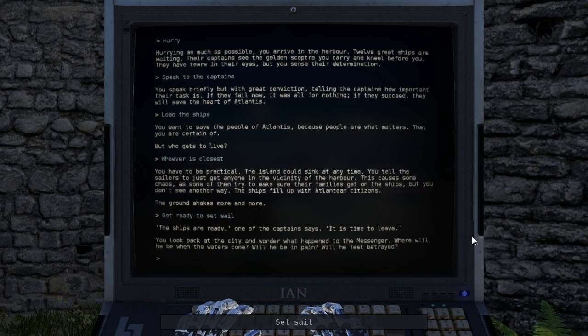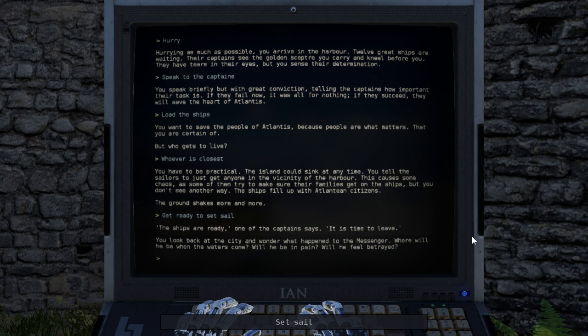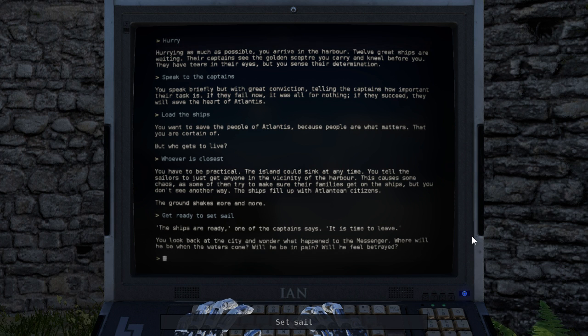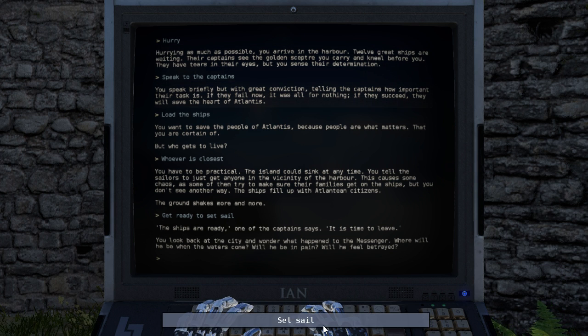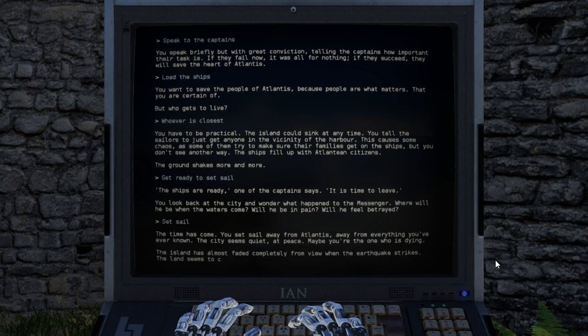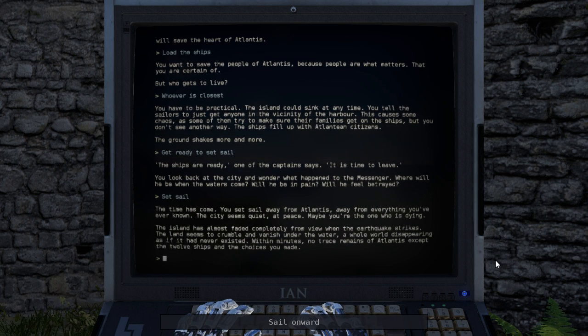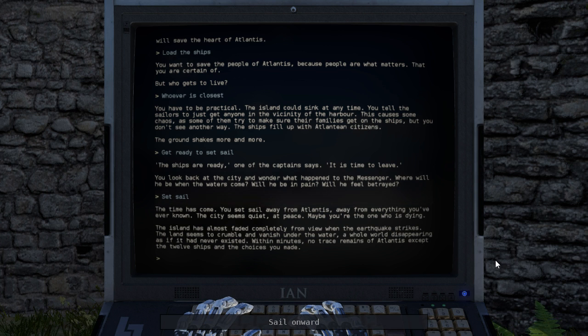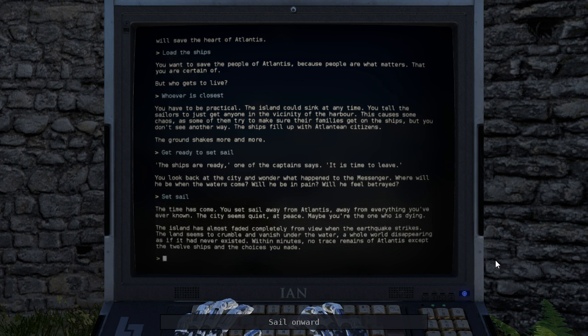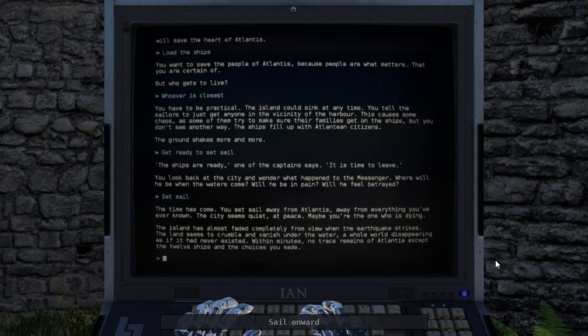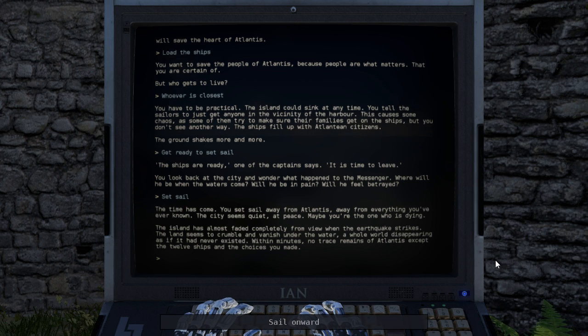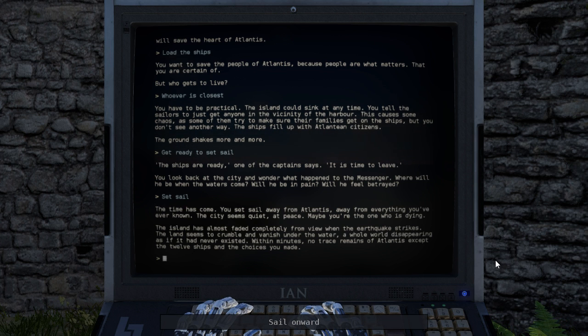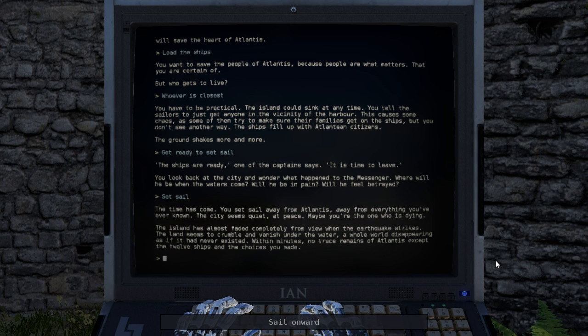The ships are ready, one of the captains says. It is time to leave. You look back at the city and wonder what happened to the messenger. Where will he be when the waters come? Will he be in pain? Will he feel betrayed? The time has come. You set sail away from Atlantis, away from everything you've ever known. The city seems quiet, at peace. Maybe you're the one who is dying. The island has almost faded completely from view when the earthquake strikes. The land seems to crumble and vanish under the water, a whole world disappearing as if it had never existed. Within minutes, no trace remains of Atlantis except the 12 ships and the choices you made.